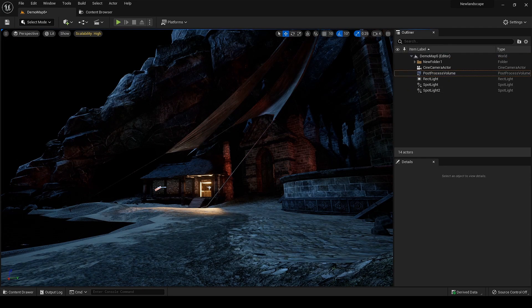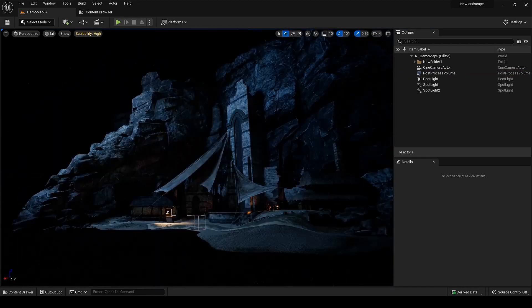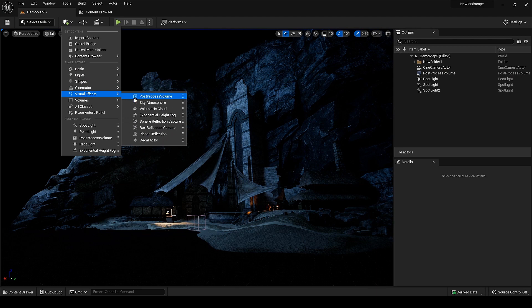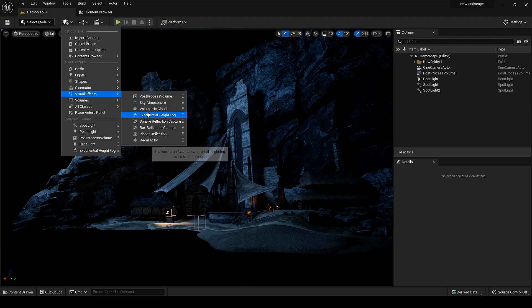The scene is lit up perfectly and I am happy with the results. Now we can leave it like this, or just by adding a little fog — but I want the foggy atmosphere, so let's add the fog.